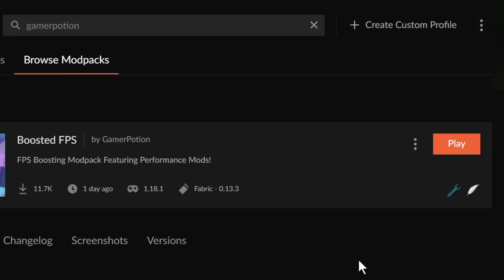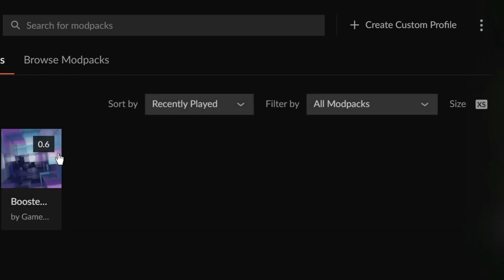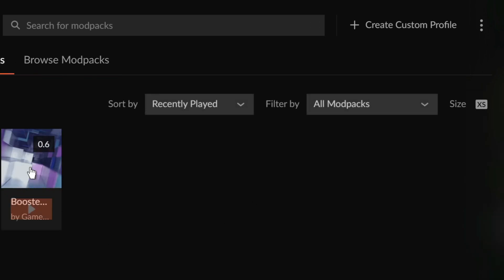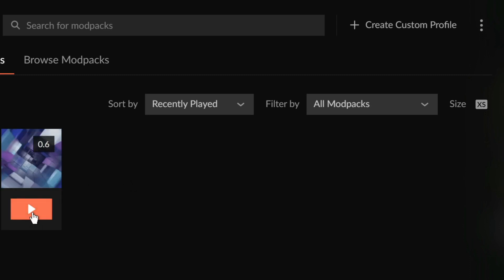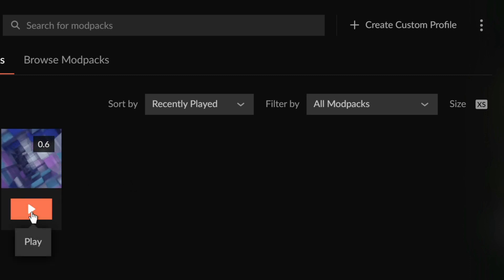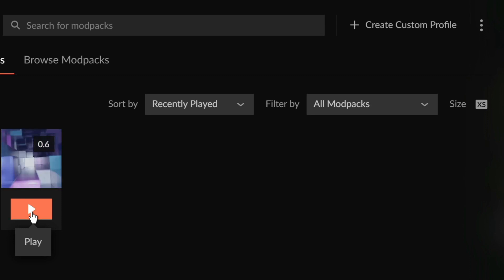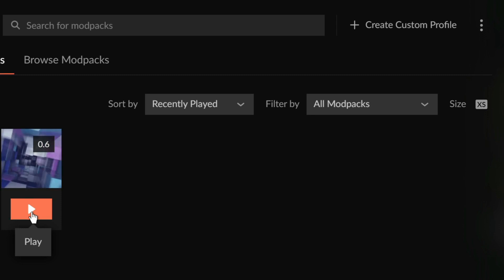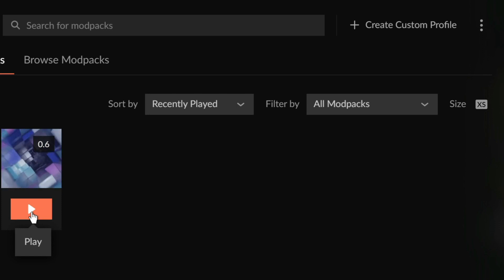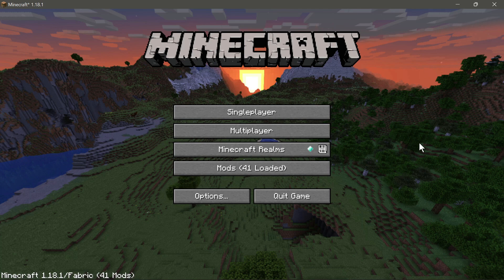CurseForge will install the mod pack easily for your Minecraft Java game. Once it finishes, you'll see a play button. Go back to 'My Mod Packs' and you'll see all your available mod packs. Click the play icon, which launches the Minecraft launcher, then click Play again to finally load the game with the mod pack installed. Let's load into the game and see how it looks.